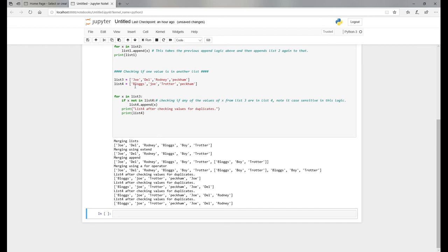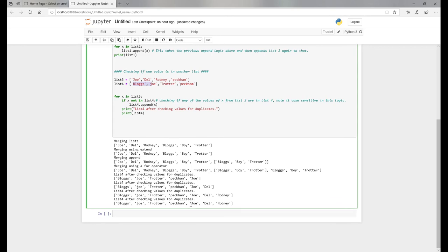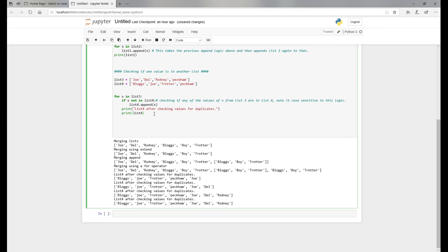All the original values - Boycie, Joe, Trotter, and Peckham - but now it recognizes Joe differently. Because this Joe does not equal this Joe (because this is a capital J), it brings it in. Something to be conscious of when you're using this logic - it is case sensitive. It won't recognize that even though it's actually the same name or data item, it will bring it in.